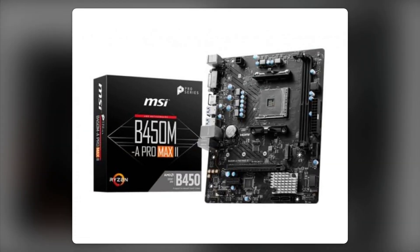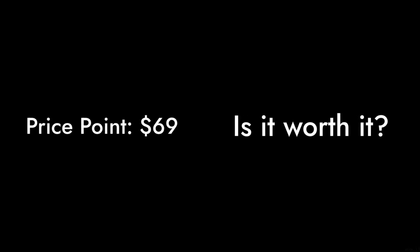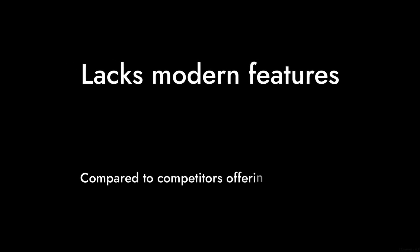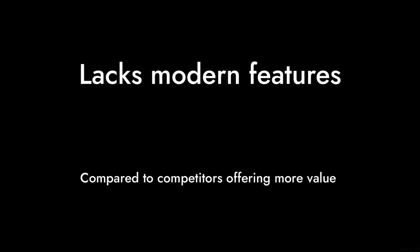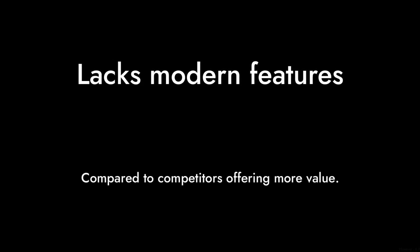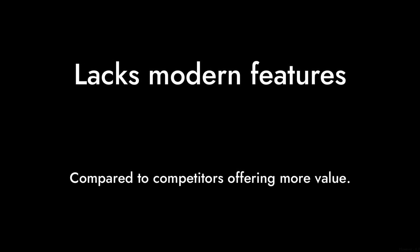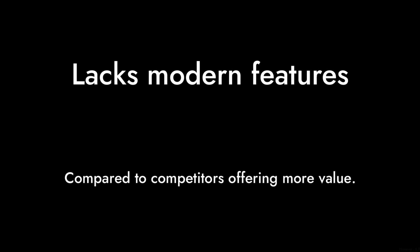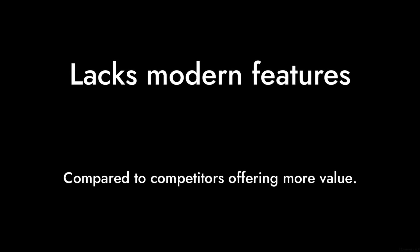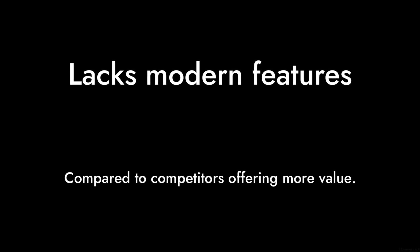Number 8: The Price Point. At around $69, you might think you're getting a bargain. However, for a motherboard that lacks some modern features, it feels a bit overpriced compared to competitors offering more value.